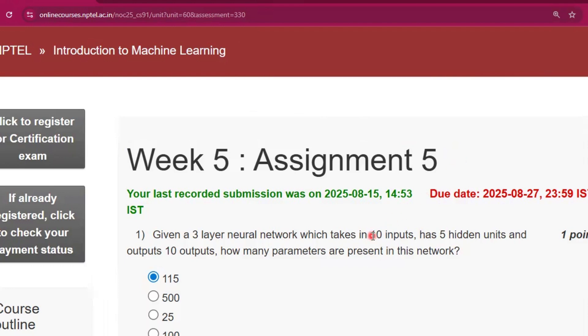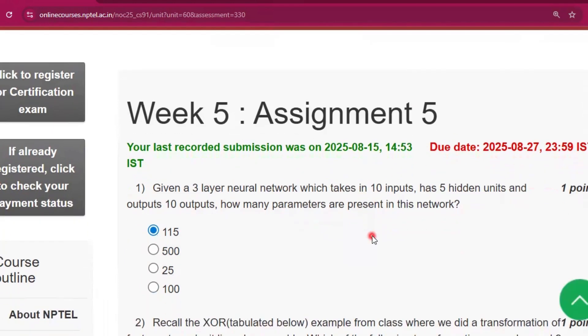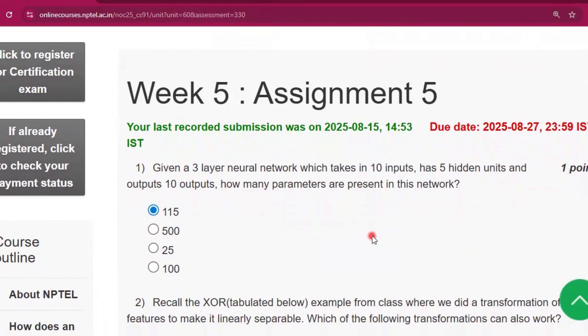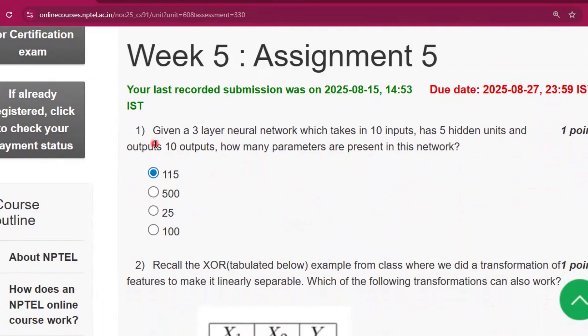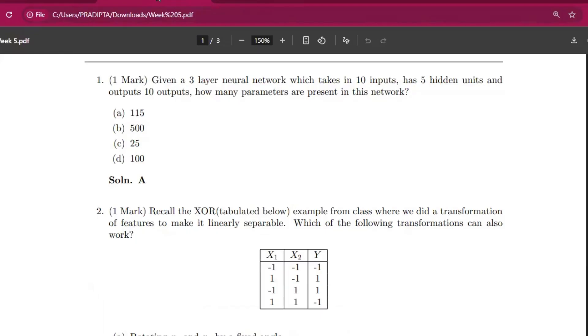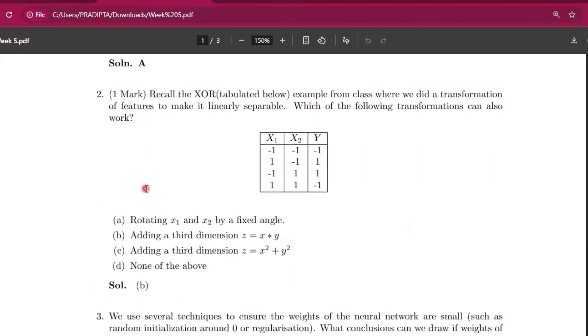So the first question is: given a three-layer neural network which takes in 10 inputs, has 5 hidden units, and outputs 10 outputs, how many parameters are present in this network? The answer will be option A, that is 115, and this is the proof showing 115.